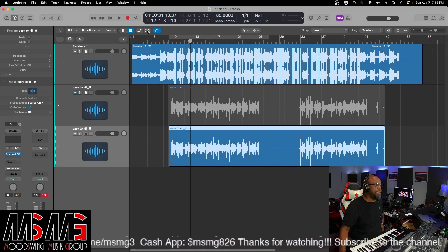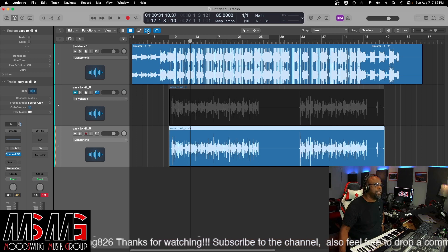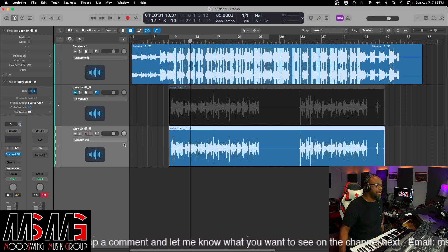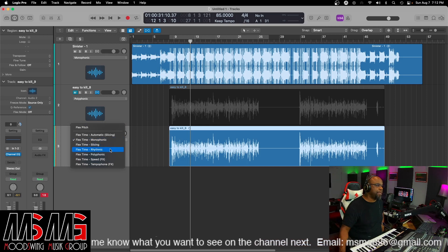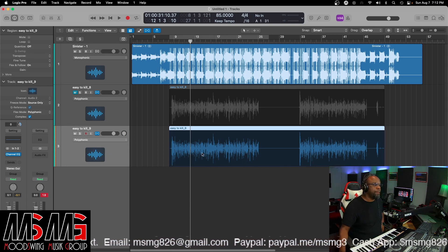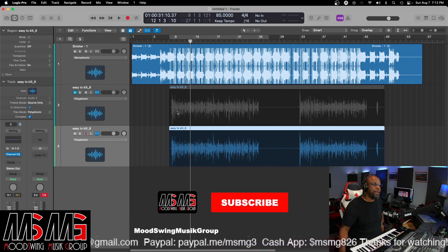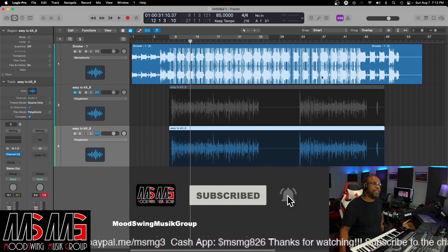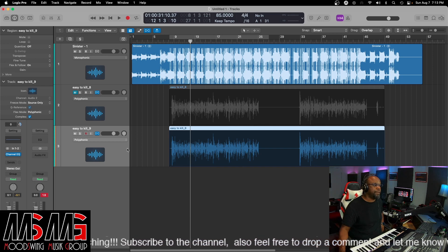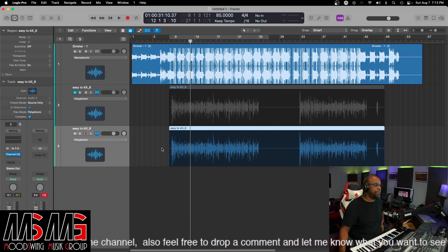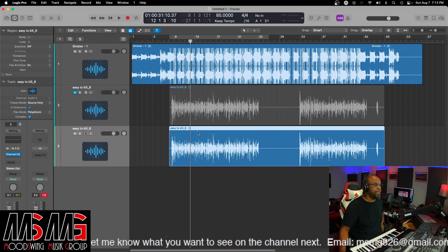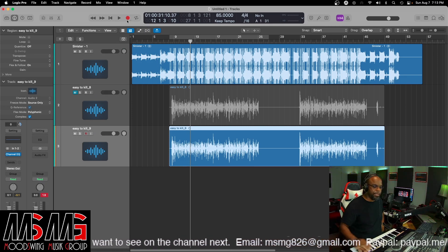Then you wanna turn on your Flex tool. When you go into your Flex tool, you wanna do the dropdown and go to Polyphonic. What's gonna happen — because I've already done it, it's just automatically reading it — it's gonna go through a process, it's gonna read it, and it's gonna actually process your audio so that it basically speeds up and slows down with the track as you adjust it. Once you get it to that point, it's pretty much done. You can click this off so you can see your track like regular again, and this is what it's gonna sound like once you get it all squared away.